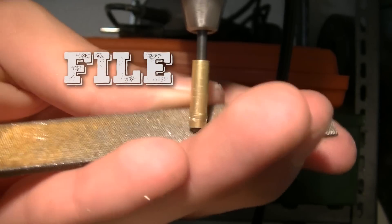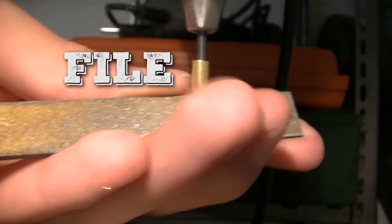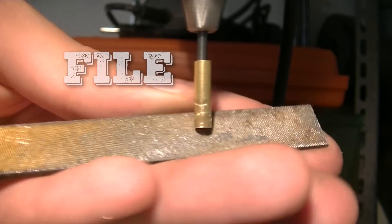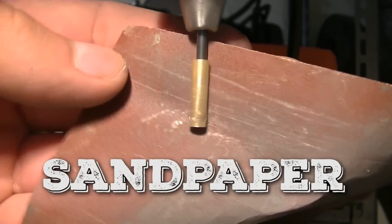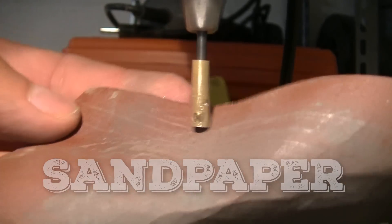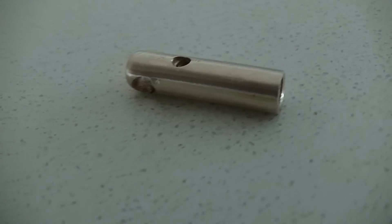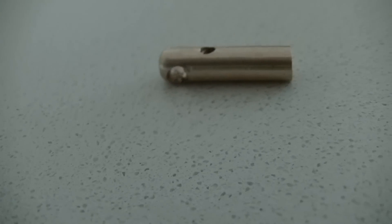Now file a round profile and finally polish it with some sandpaper. So now it should look like this.